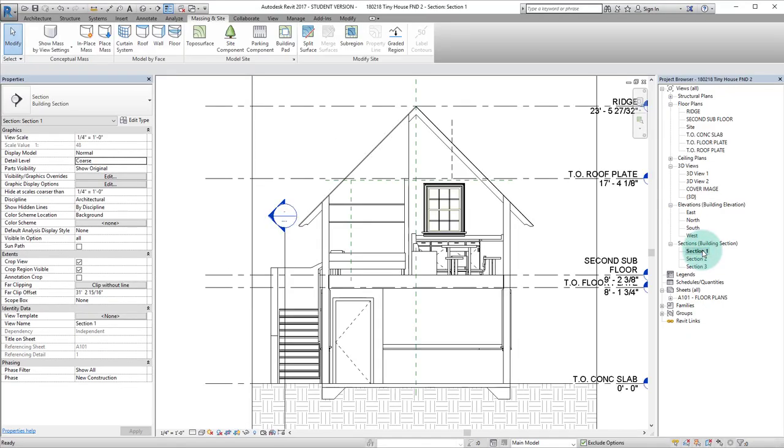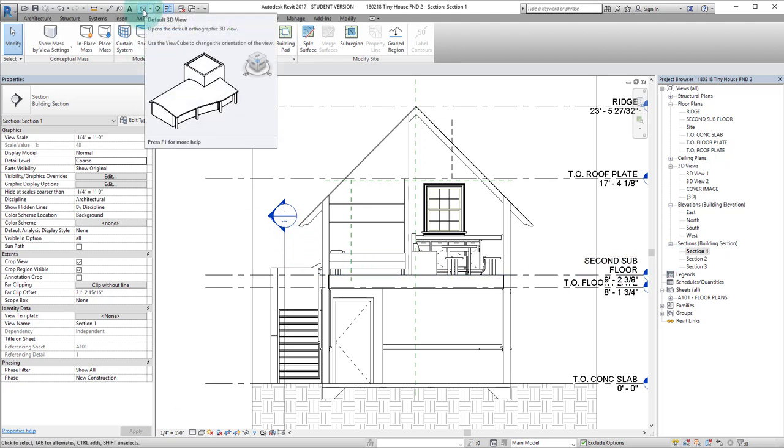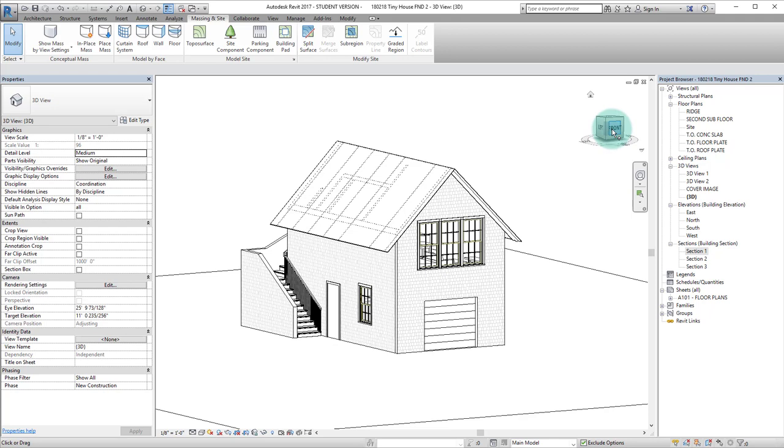So here I have a section view that I want to take a better look at in three dimensions. What I'm going to do is mouse over to the 3D view icon in the quick access toolbar, and once I'm in this view I can go over to the 3D cube and right click.